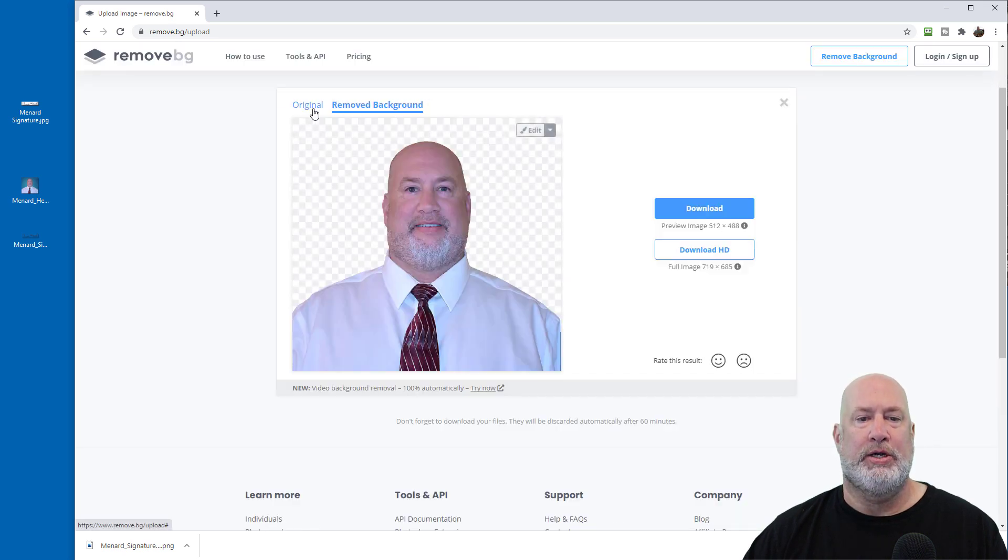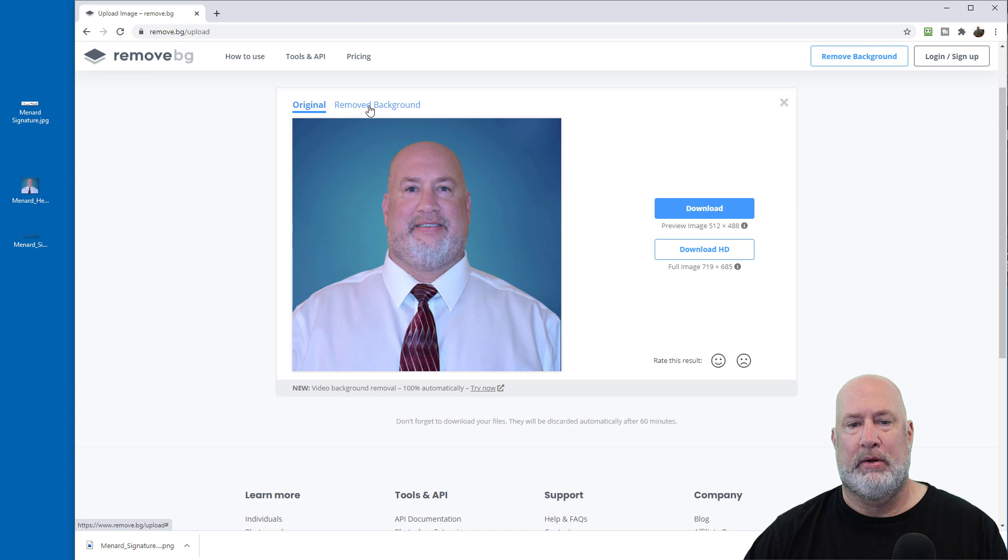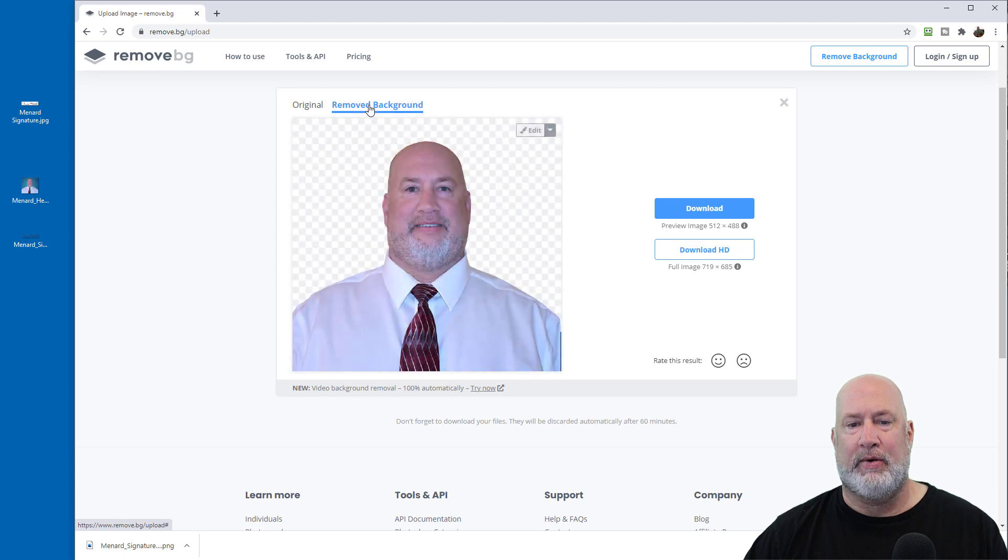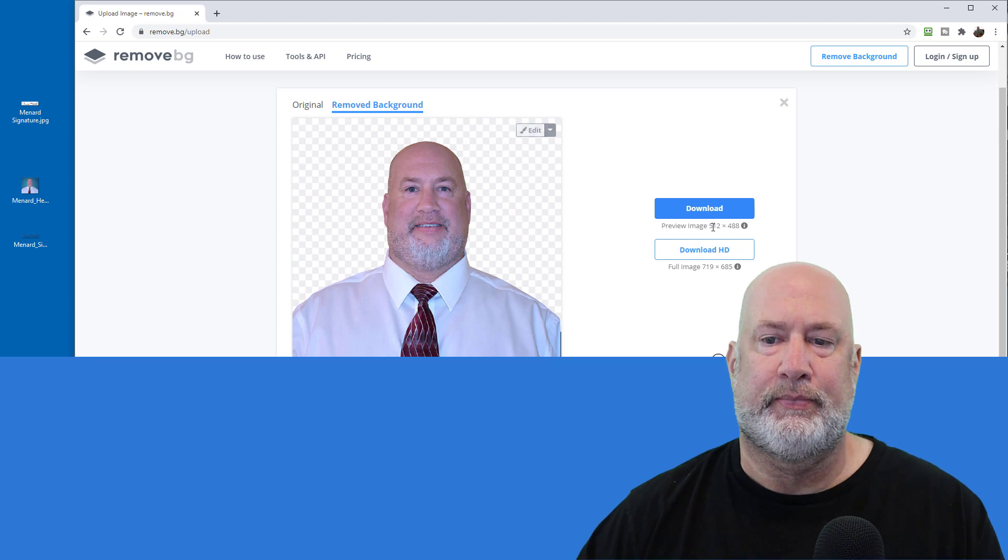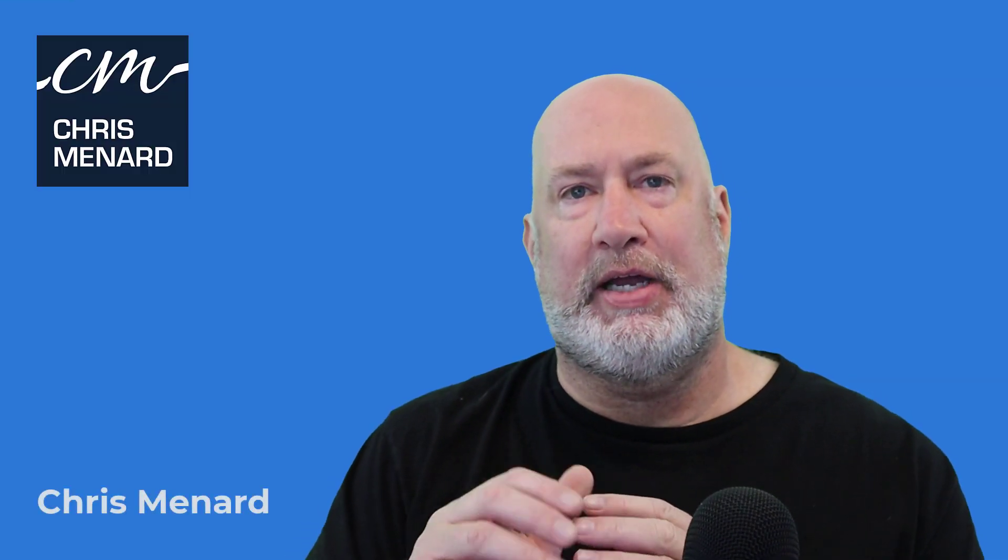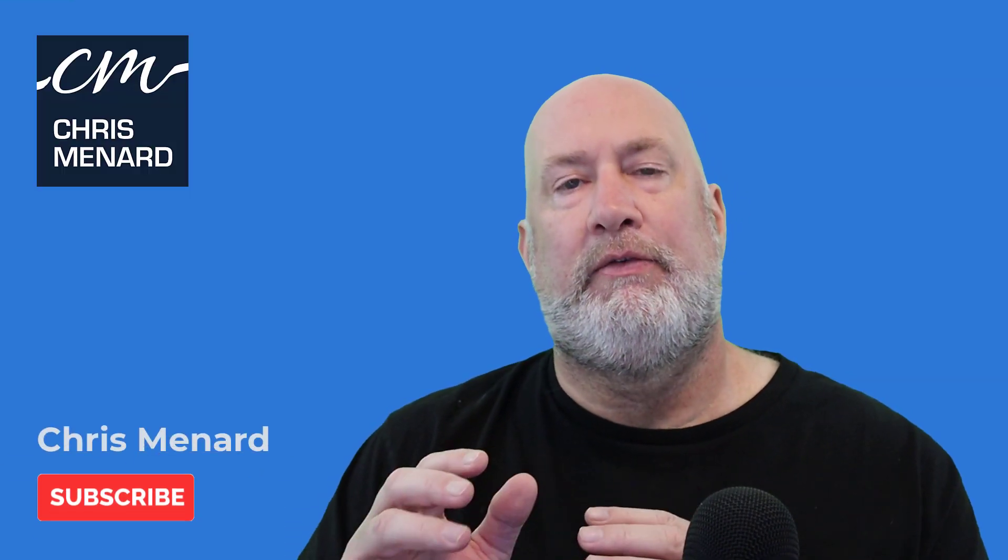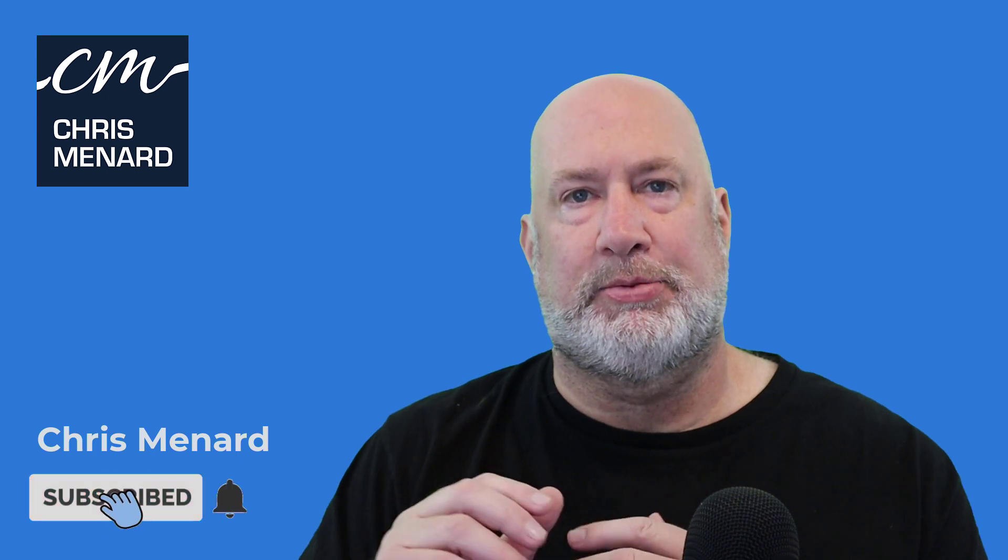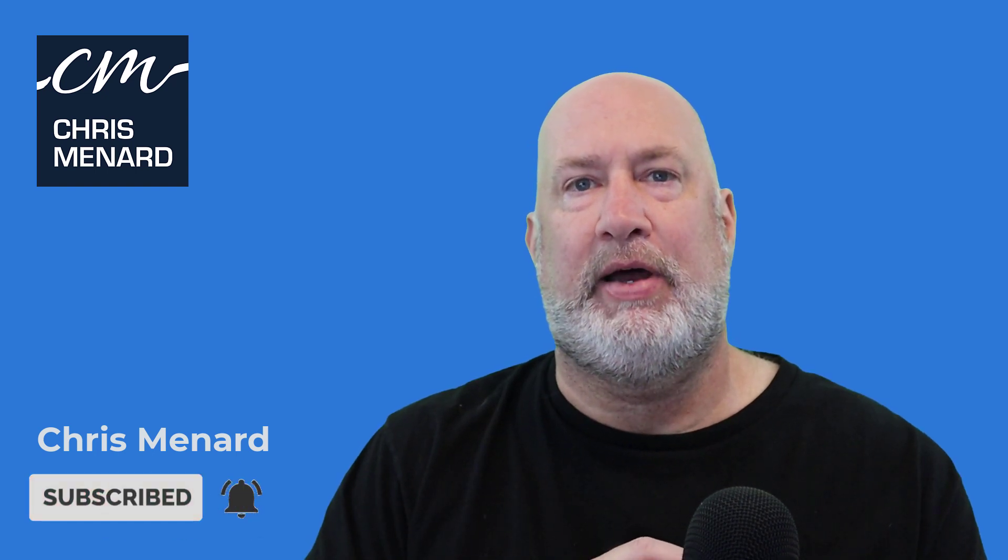Original. You see the blue background, remove background. There you go. I'm not going to do it, but it would be download again. I hope you enjoyed this video. Let me know if you have any comments or questions, feel free to subscribe to my website and have a wonderful day. Thank you.